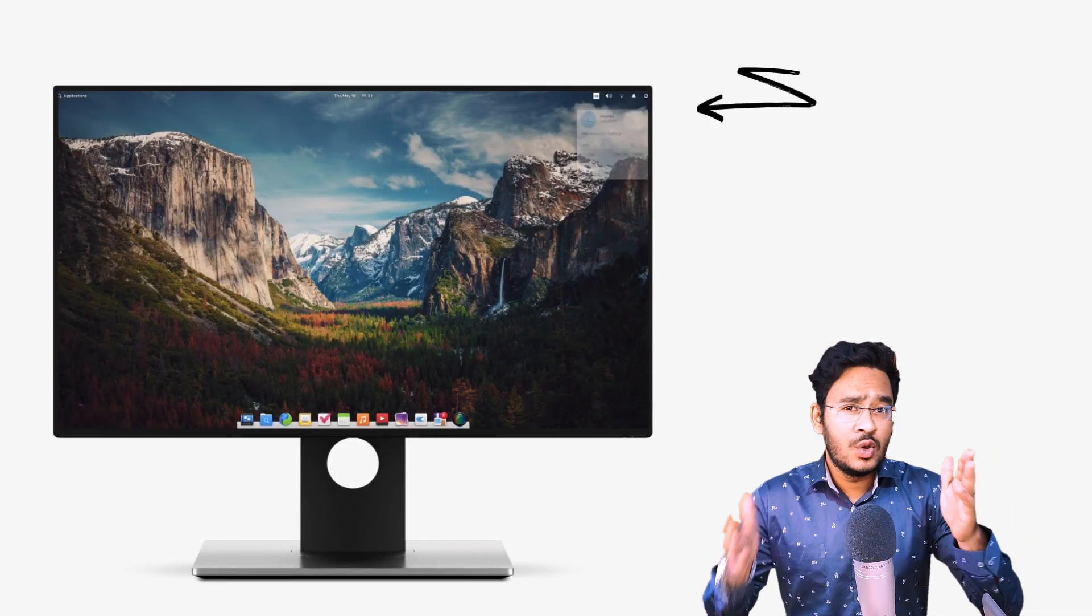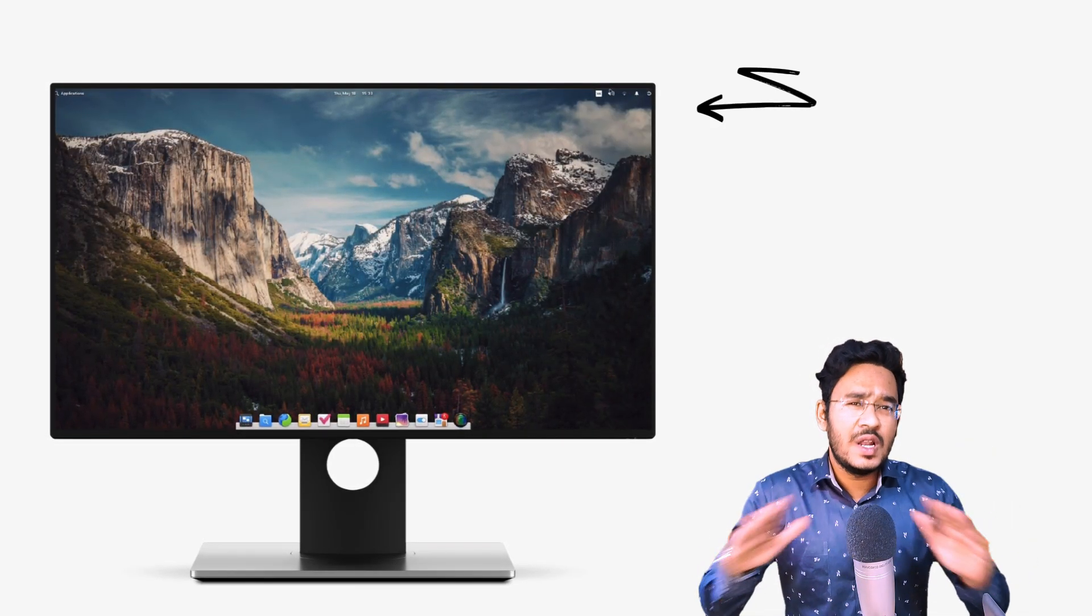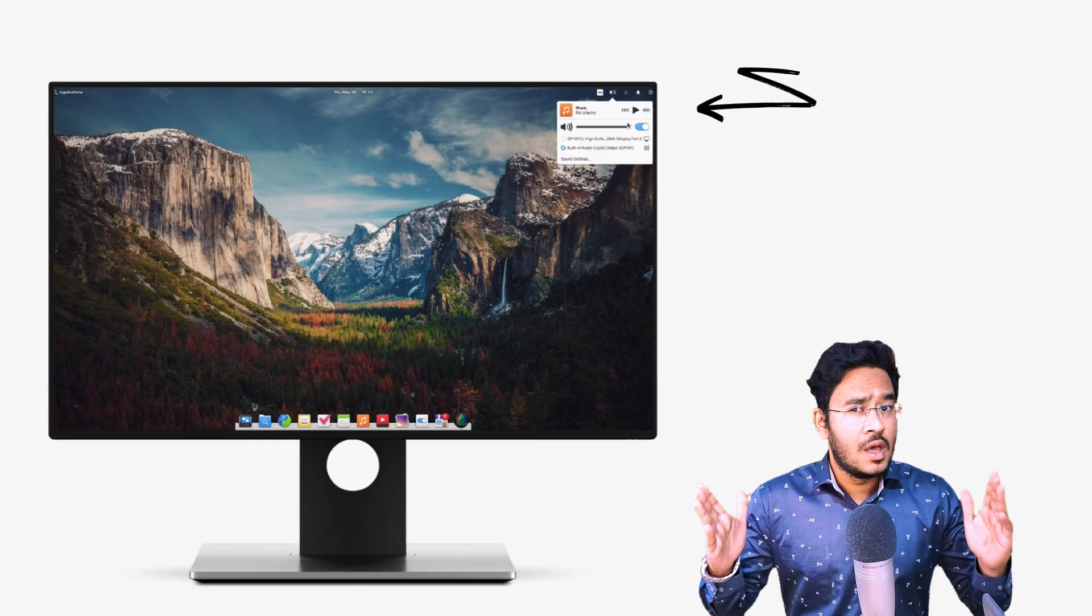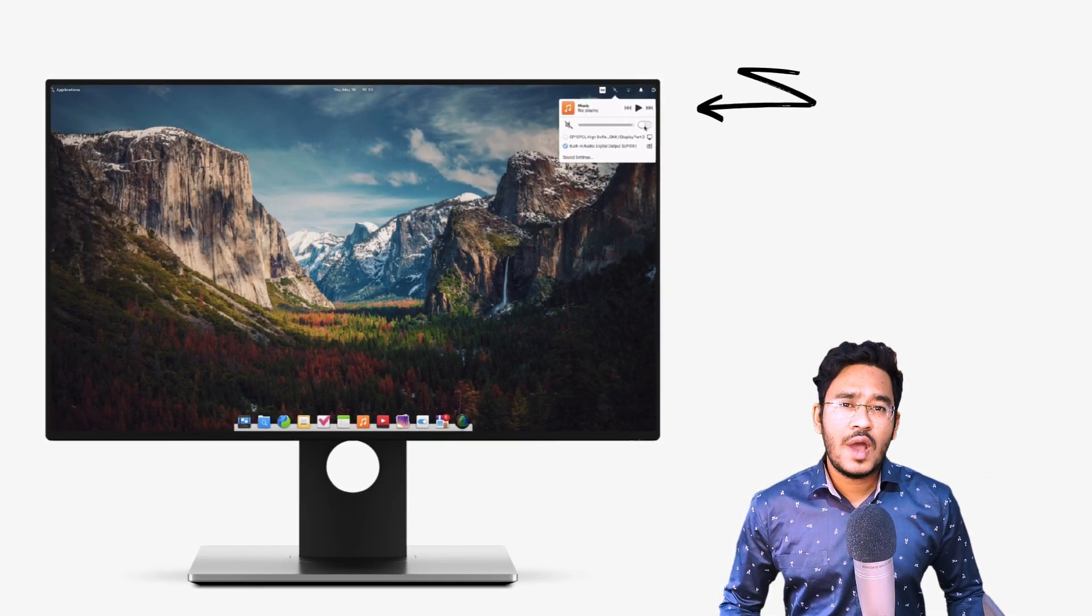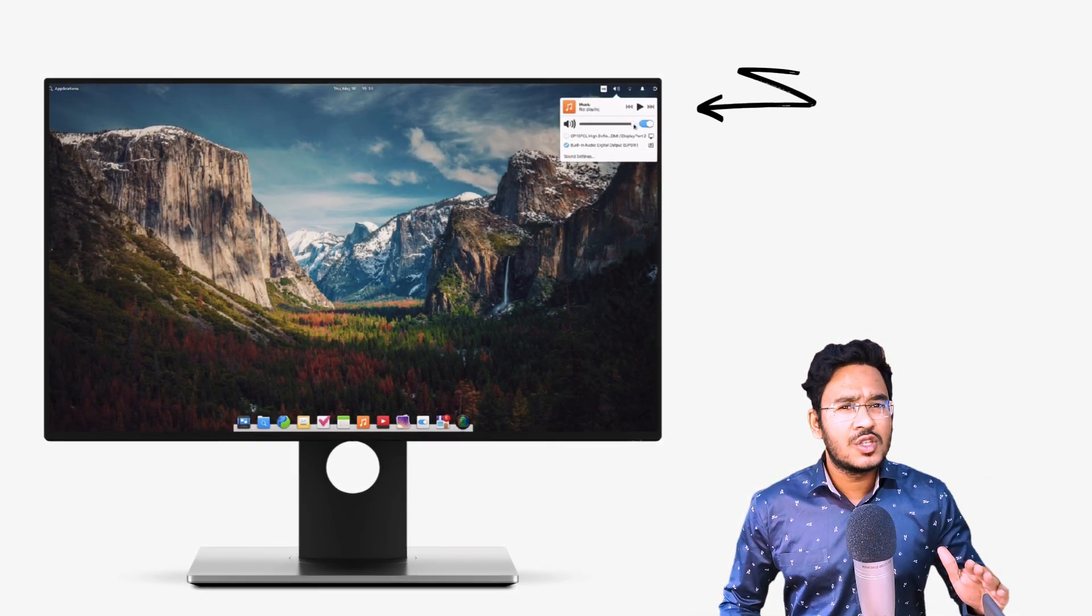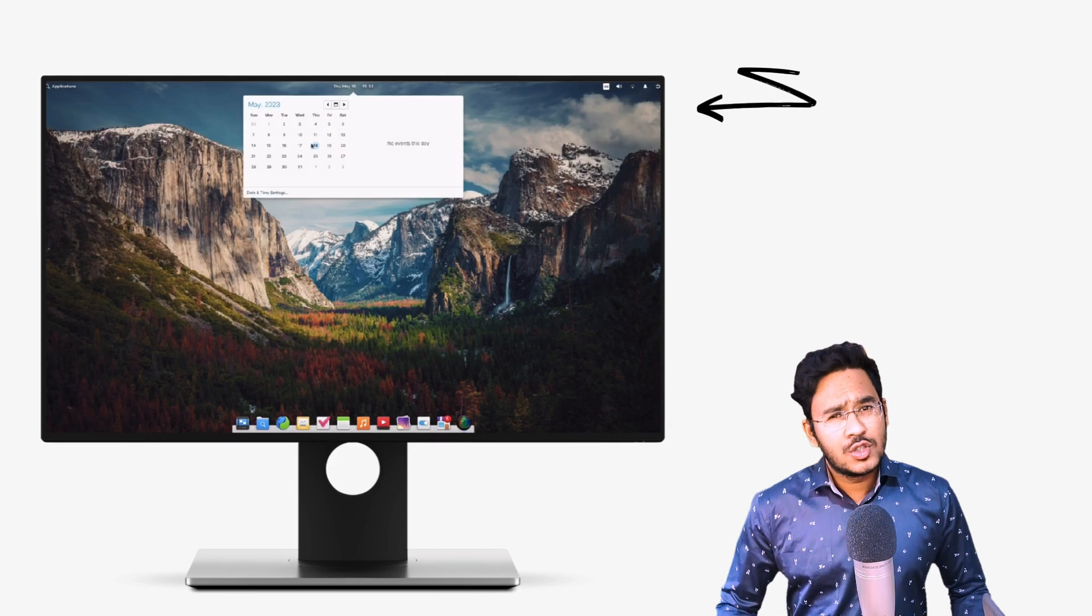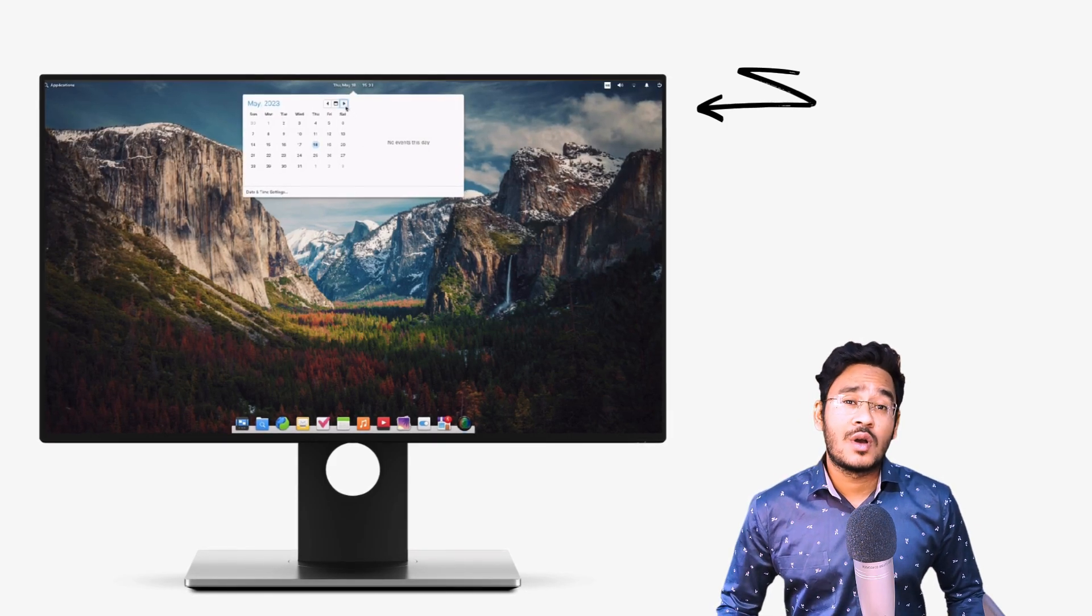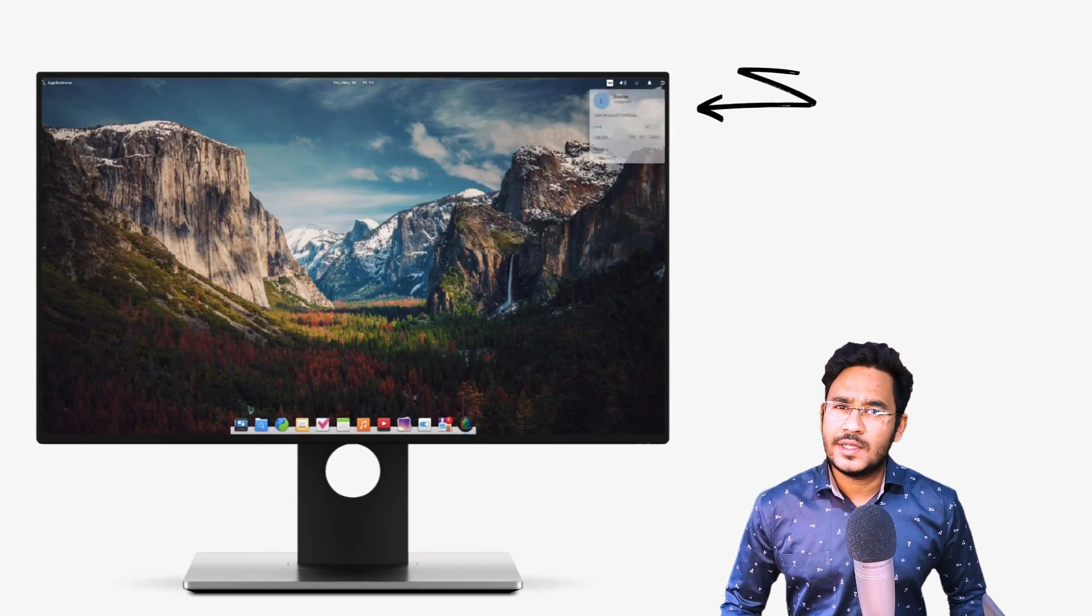At some point in time, I know you have used elementary OS and were really amazed by it. You thought it was a stunning Linux distro and everything about it was super polished. I also know it's not your current operating system. Why is that?